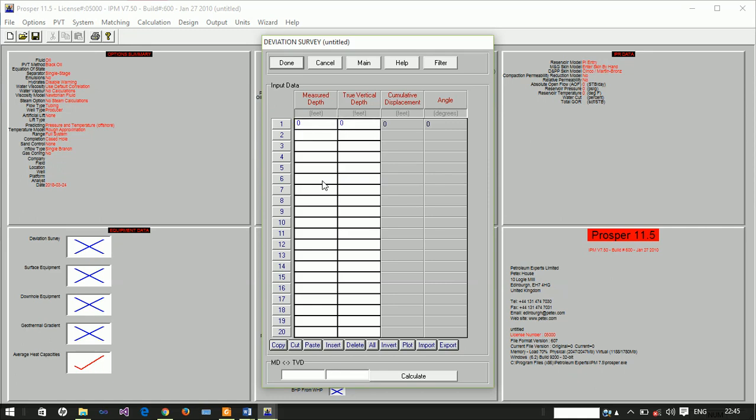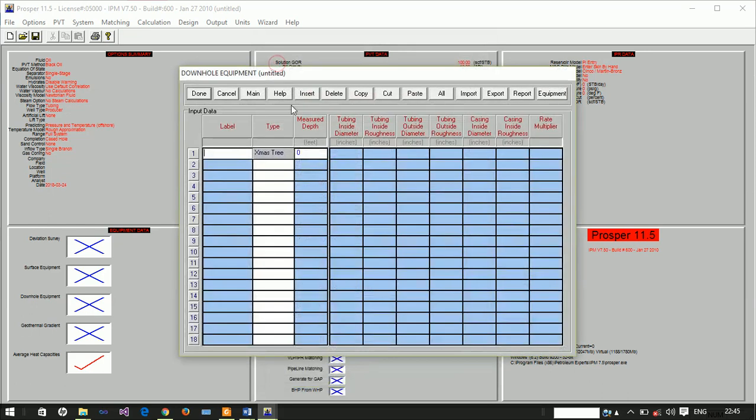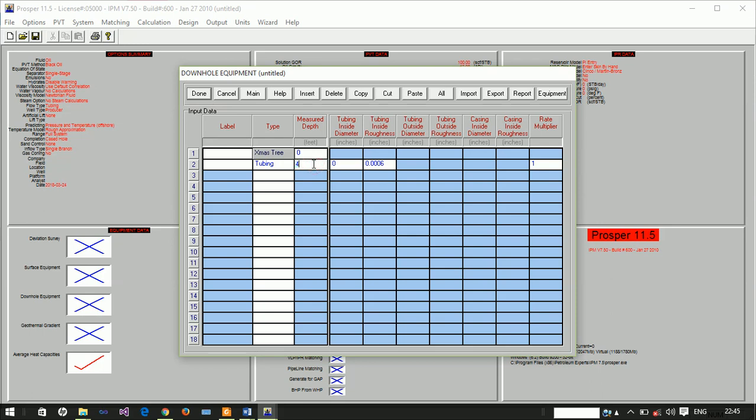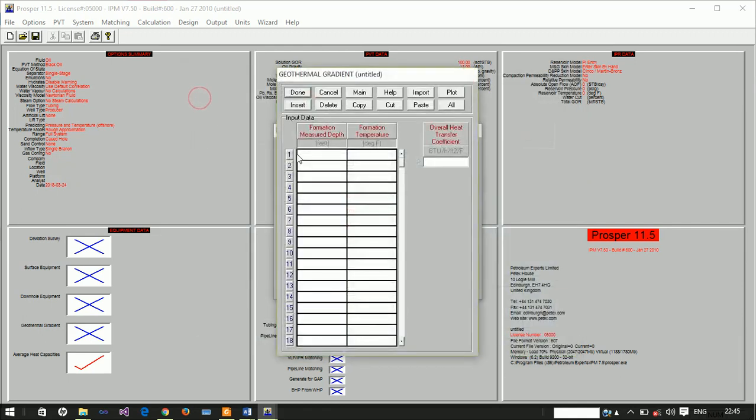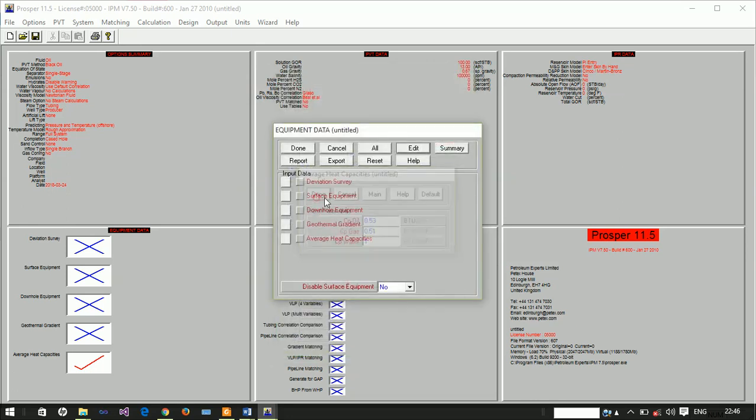The model is actually at 4,000 feet, so it's very close to the surface, not too deep. The tubing is at 4,000 feet depth with an internal diameter of 2.89 inches. The temperature is at 160°F and the overall heat transfer coefficient is 8.